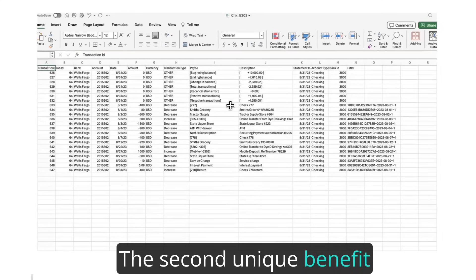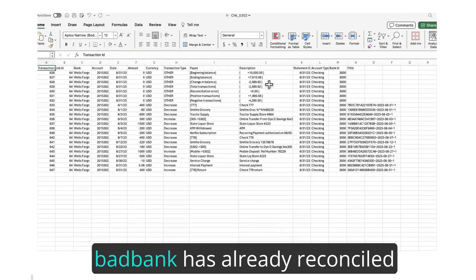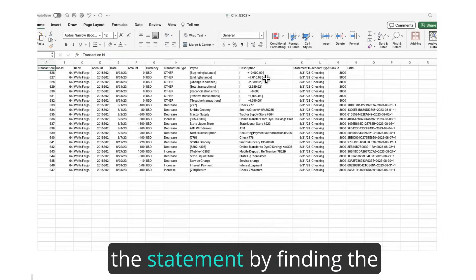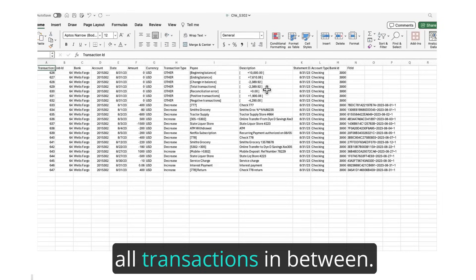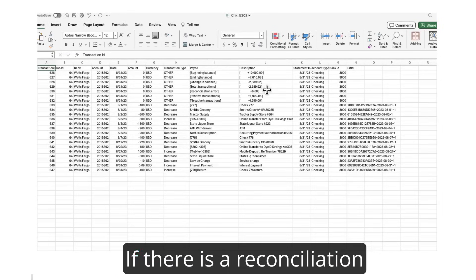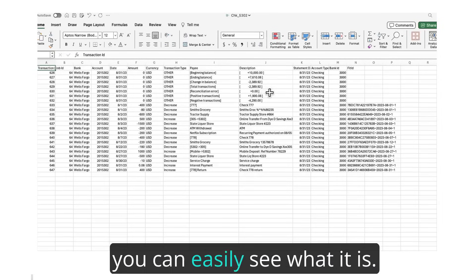The second unique benefit is these square-bracketed entries showing that BadBank has already reconciled the statement by finding the beginning and ending balance and all transactions in between. If there is a reconciliation error here, you can easily see what it is.